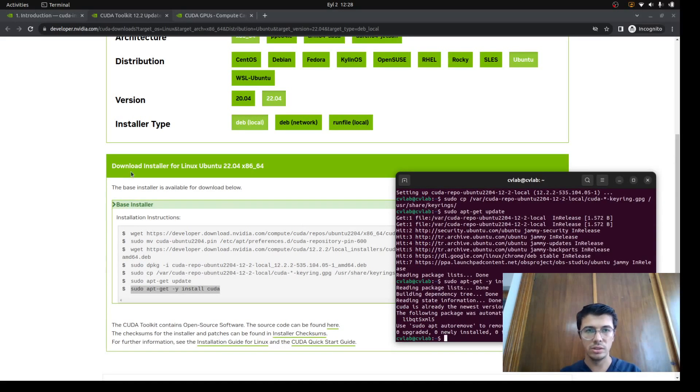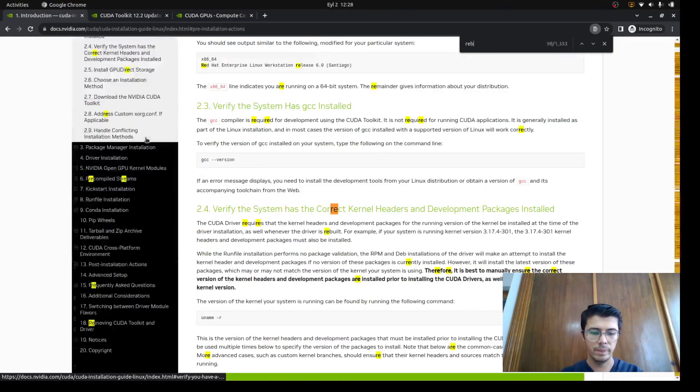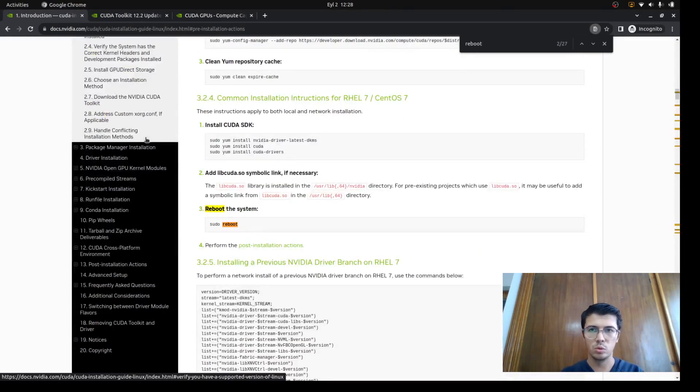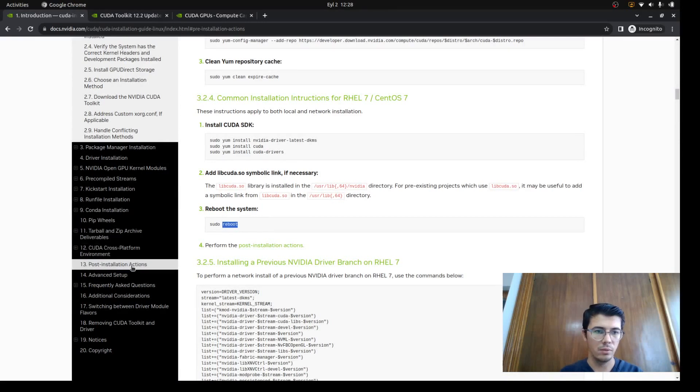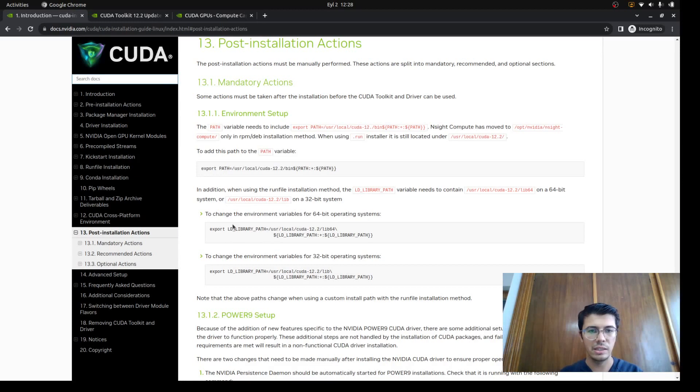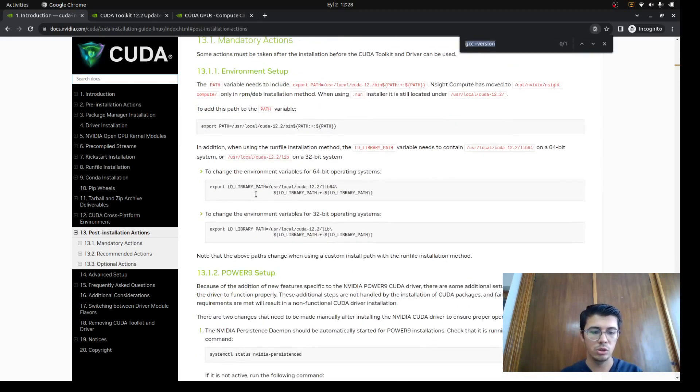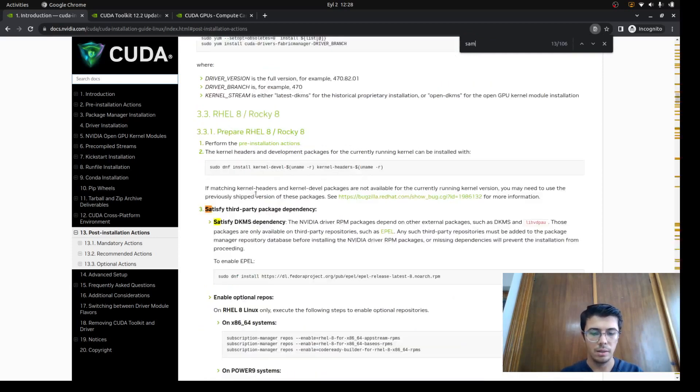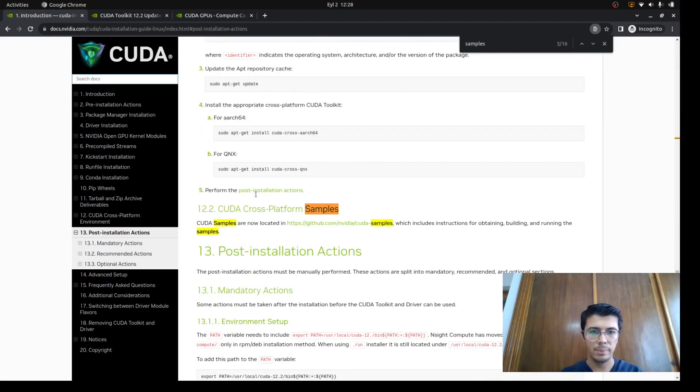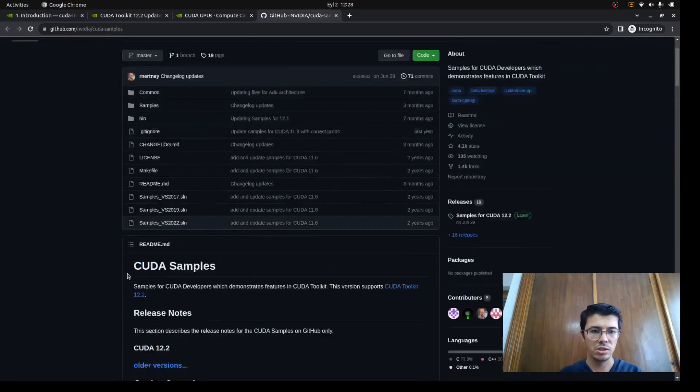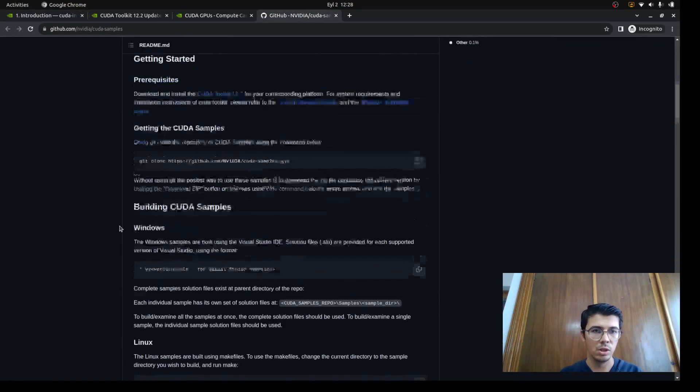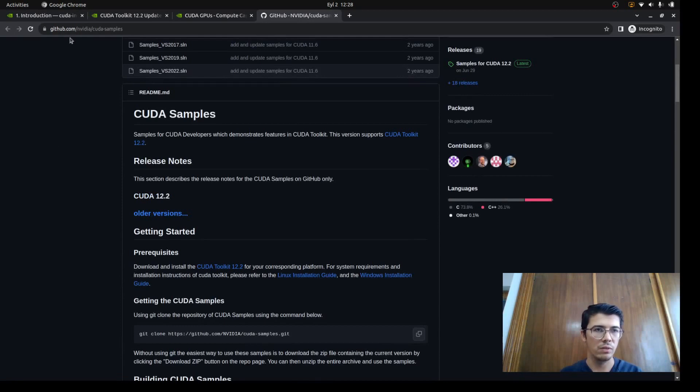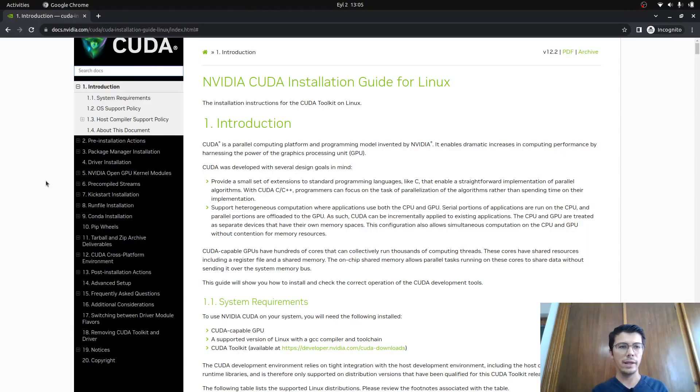The next step is we need to reboot our system to get the drivers properly. After that, when we come back, we're gonna continue with the post-installation actions, which is just setting some library paths and environment paths. Then we're gonna try some GitHub samples so we can be totally sure the installation is fine and CUDA is working fine. After rebooting, see you again.